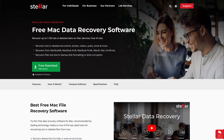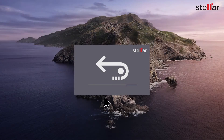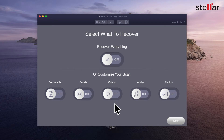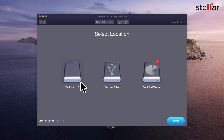Let me show you how to recover your data for free. First, go to Stellar Data Recovery's official website and download Stellar Data Recovery Free Edition on your Mac. The download link is given in the description below the video. Launch the software and customize the scan to your preference — you can select everything or select specific file types.